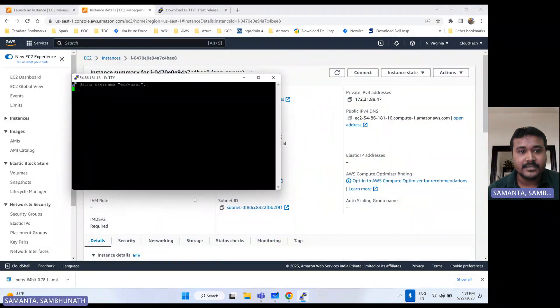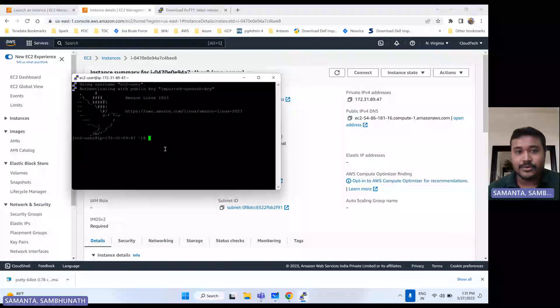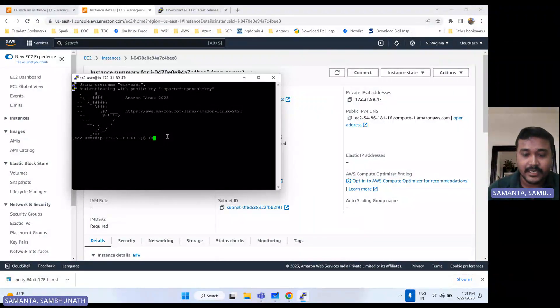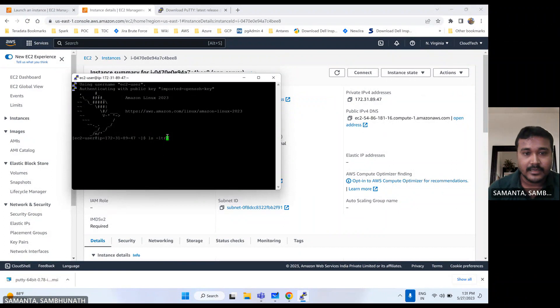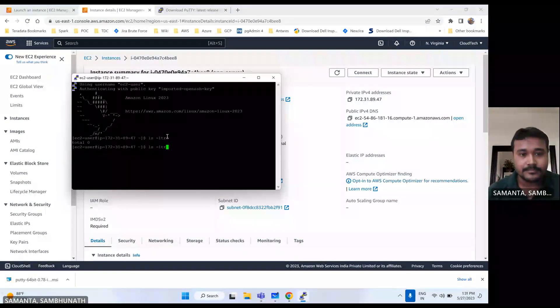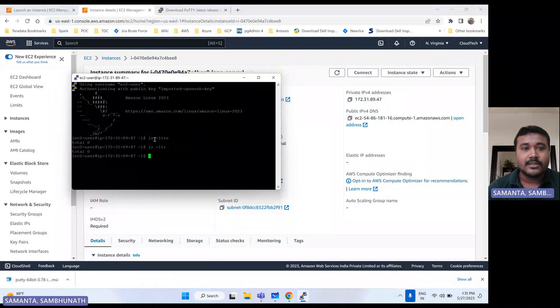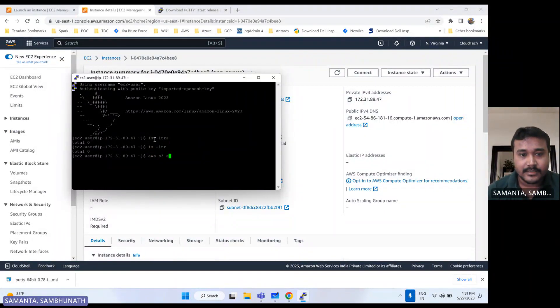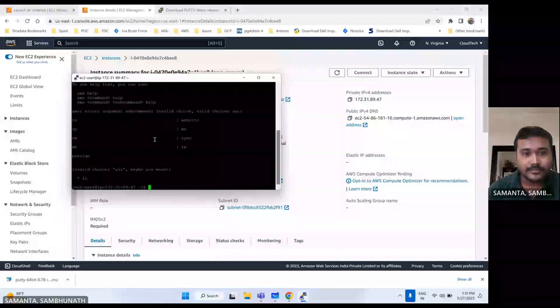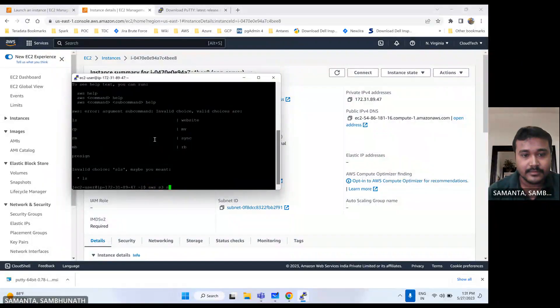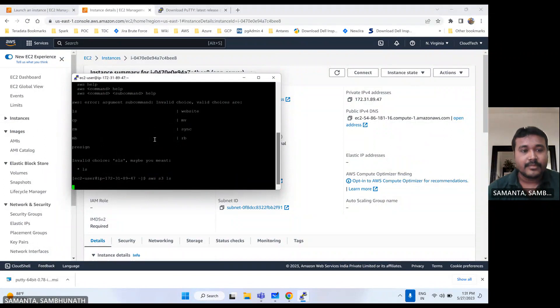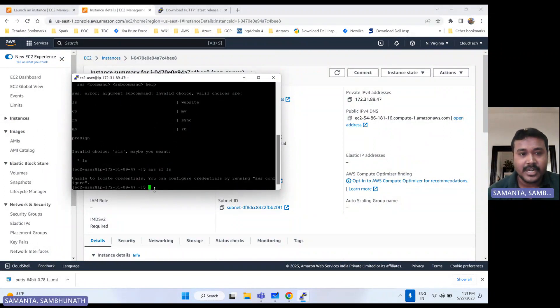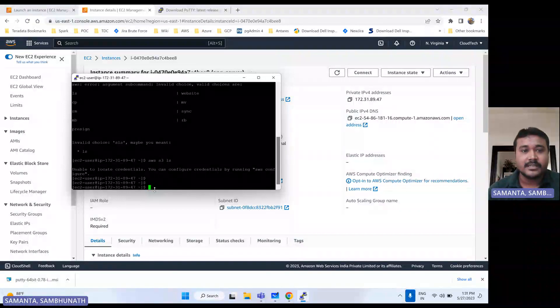Accept this. Now we are good to log in. If you see ls minus... So now this instance is connected.